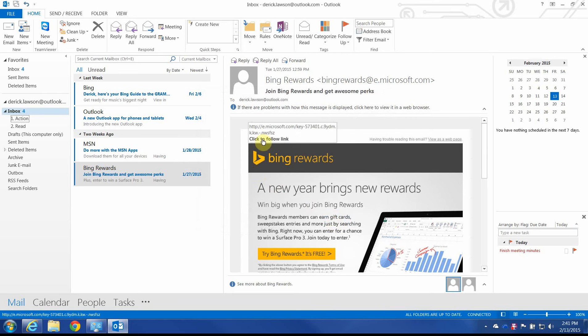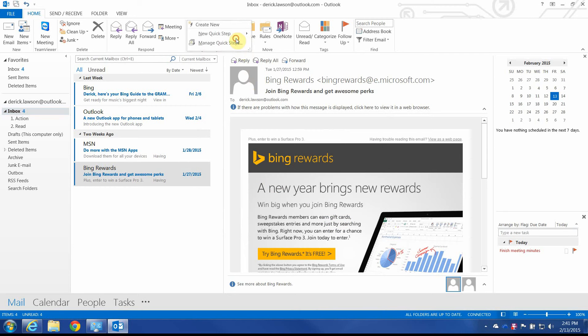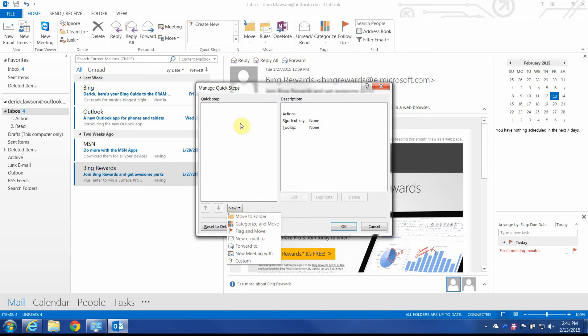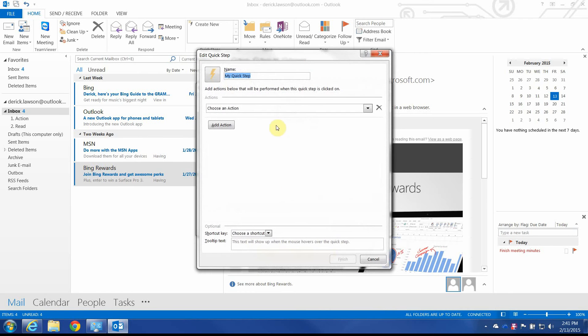So once you have those ready, you can start creating your Quick Steps. These are really just another name for macros, if you're familiar with that. But we're going to start here. I've already erased all the default ones, by the way. You may want to take those out because they're going to clutter it up here, or at least move them to the bottom. I'm going to do New and go to Custom.